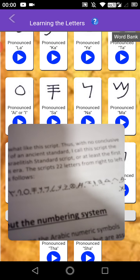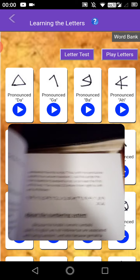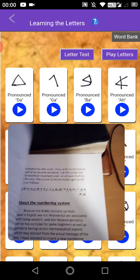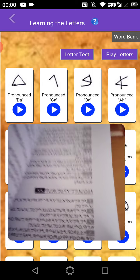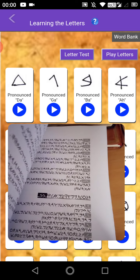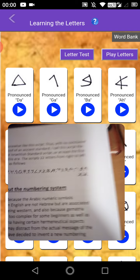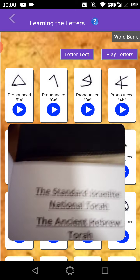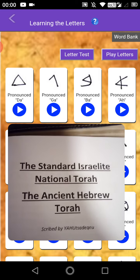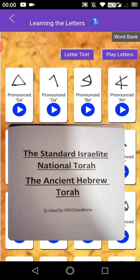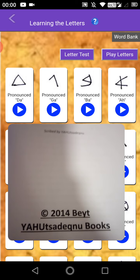He has the letters looking a certain kind of way. And I'll show you today from this really pure translation — it's completely in pure Hebrew. Because the letters can look pretty much different sometimes. This is the standard Israelite national Torah, the ancient Hebrew Torah, described by Yahu Tzadekru — 2014 Yahu Tzadekru books.